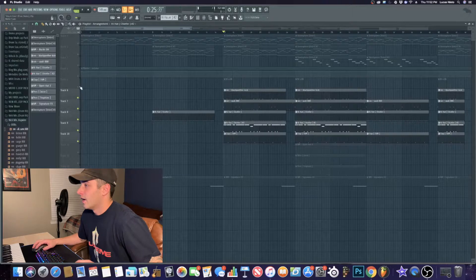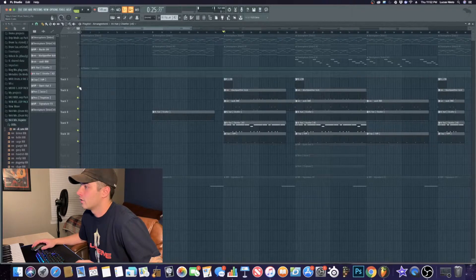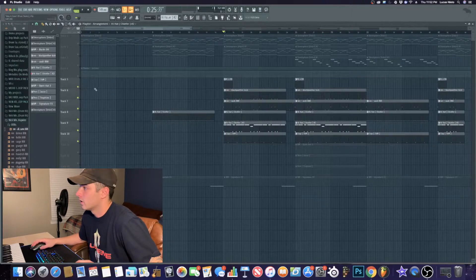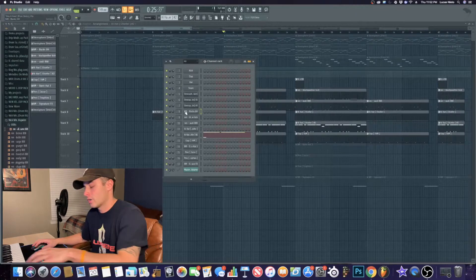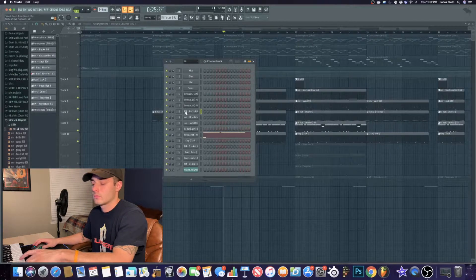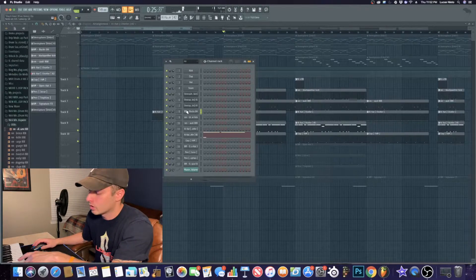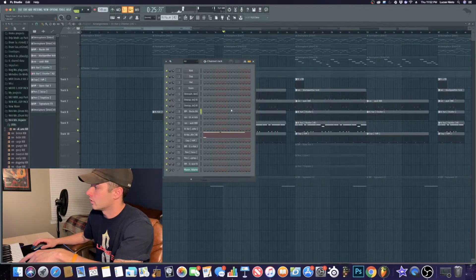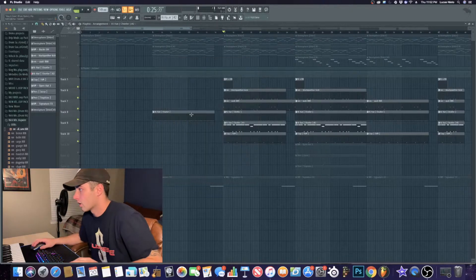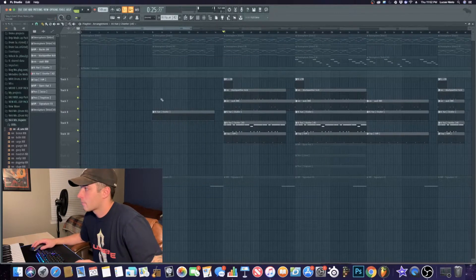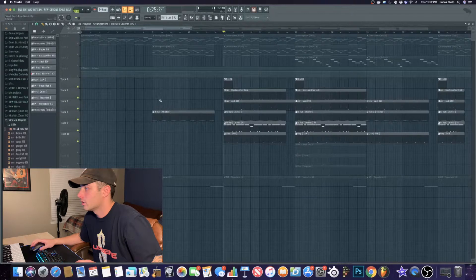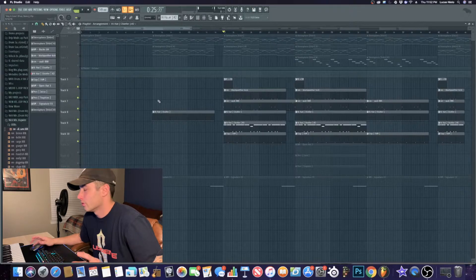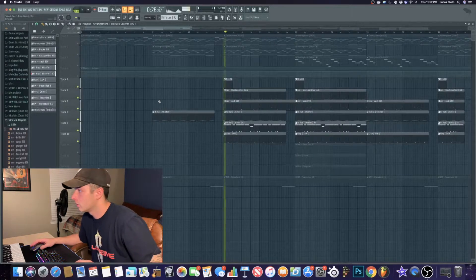Once I had that, I also added this crash right here. It's actually an open hat, but I used it as a crash. Just kind of in the background for when the kick comes in. It almost just helps it sound more full.